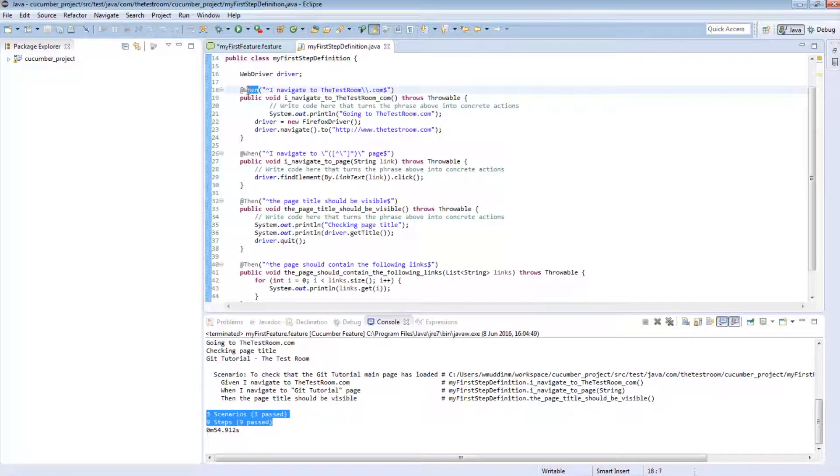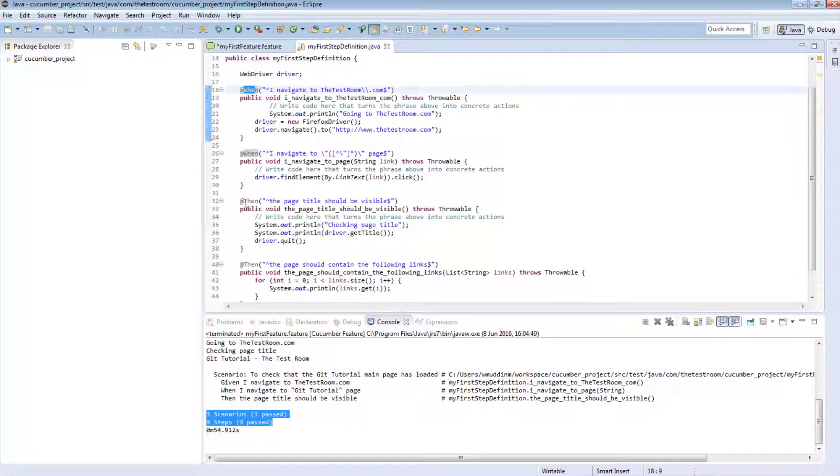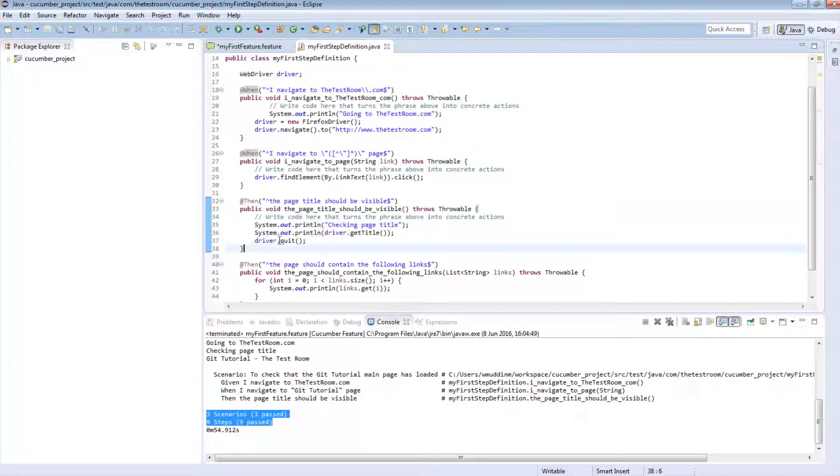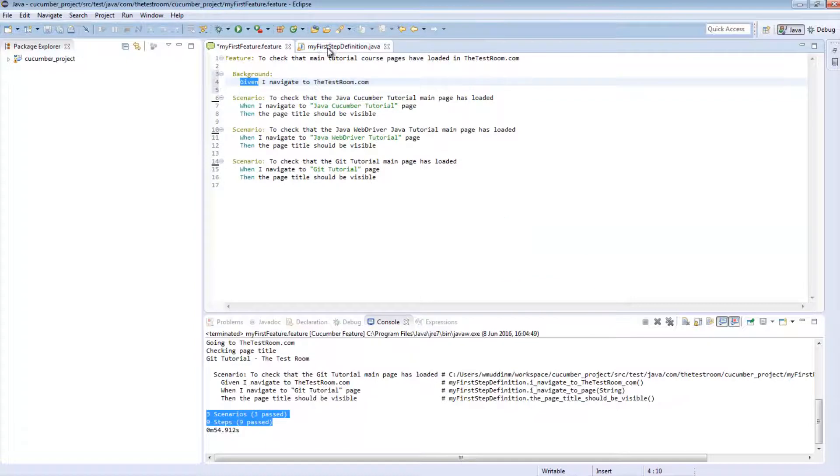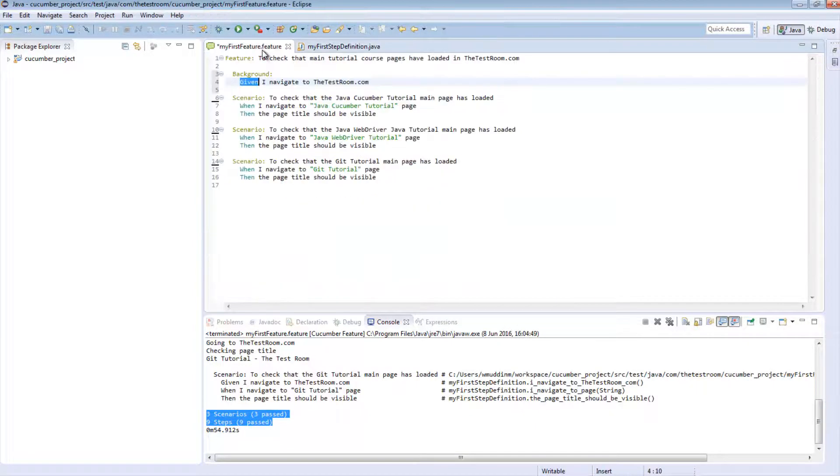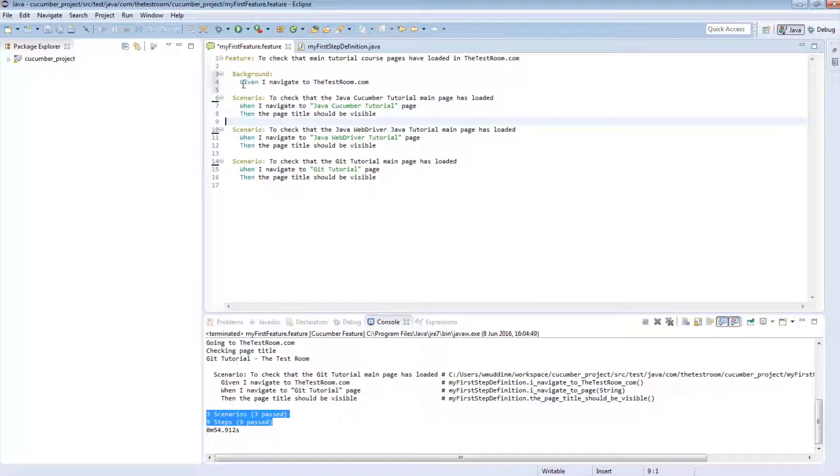So in our step definition, we discussed this very briefly. When we use keywords such as this, these keywords, i.e. when, then, they don't actually play a strong role when it comes to matching a test step to a step definition. So what that means is we can change these words if we want to. So at the moment, when you read this feature file, we say background, given, I navigate to the test room, and then scenario, when, and then, then.